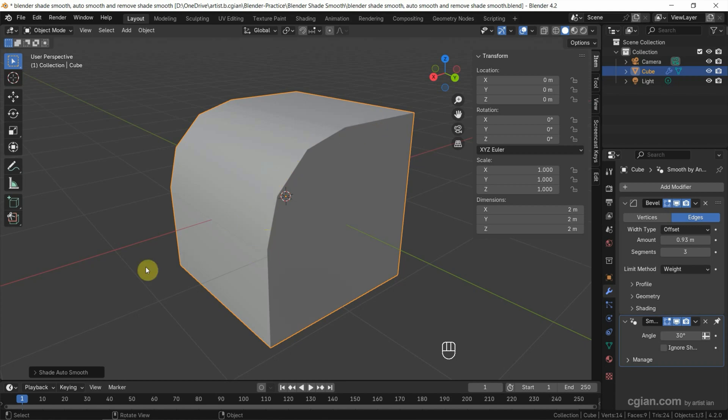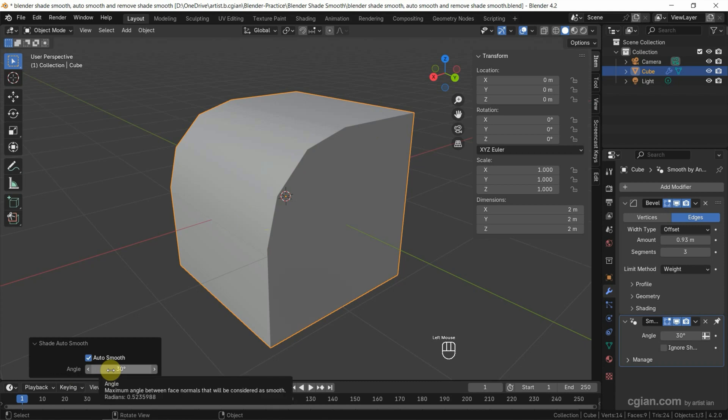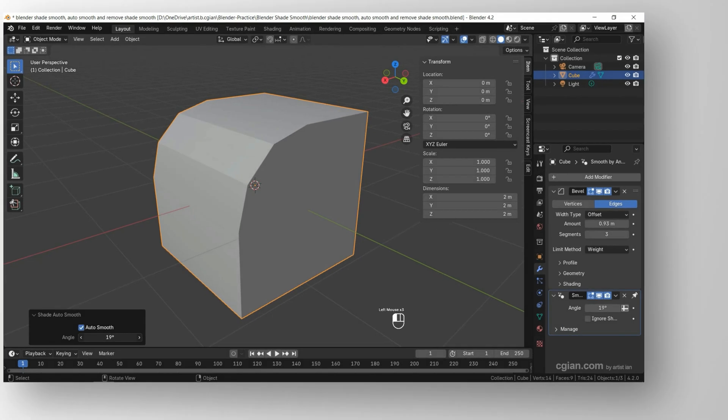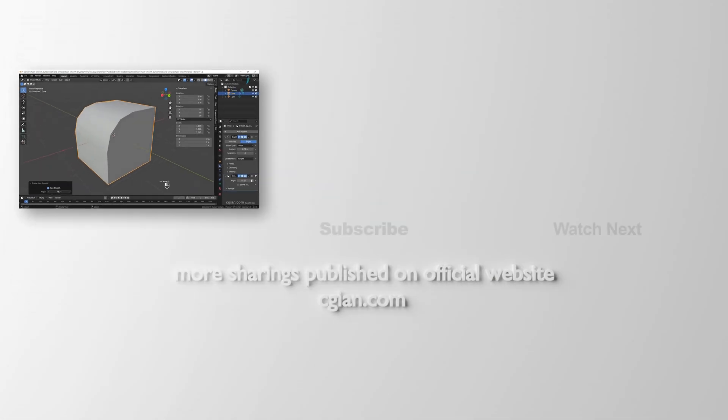Actually, we can adjust the angle that we want to smooth. For example, I enter 0. I keep all the edges sharp. If we adjust it, we can smooth the faces by adjusting the angle.